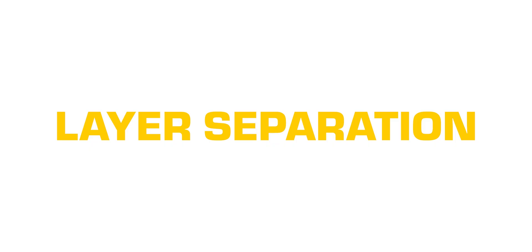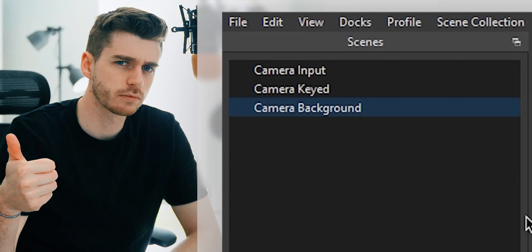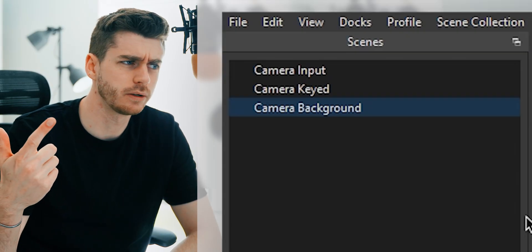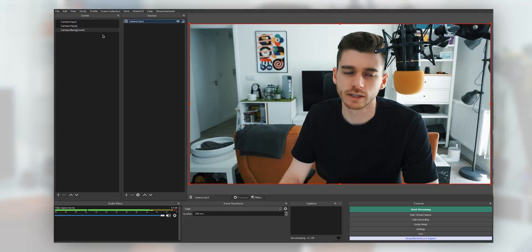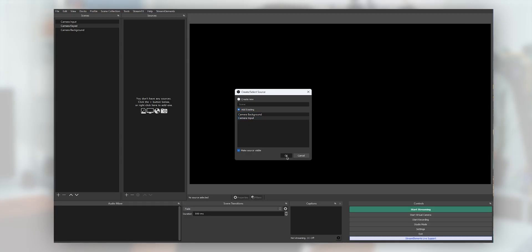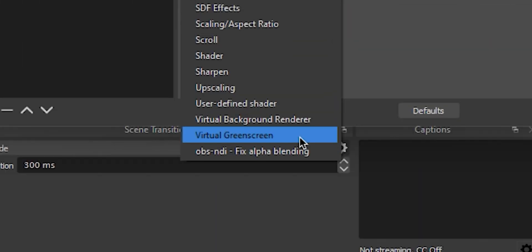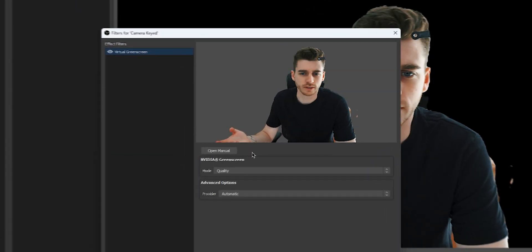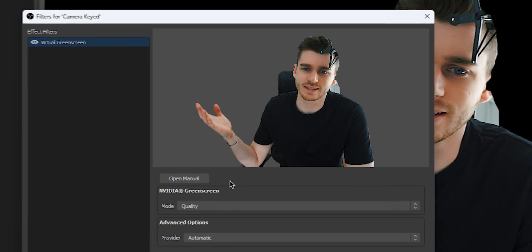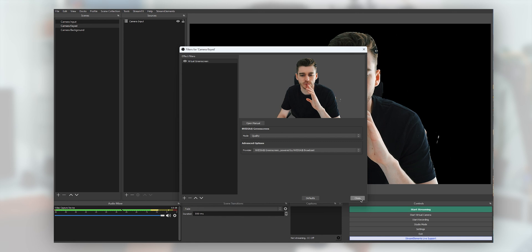Now we're going to be adding two new scenes: 'camera keyed' and 'camera background'. In both of these we're going to add in the previous scene 'camera input', so both scenes reference that source. On your 'camera keyed' scene, add a new filter for virtual green screen. You can see we're already keyed out, which is pretty good — it's a little bit buggy but it's pretty good for not having a green screen.